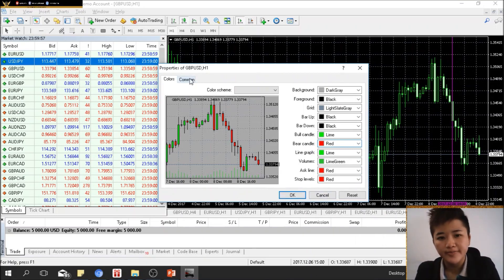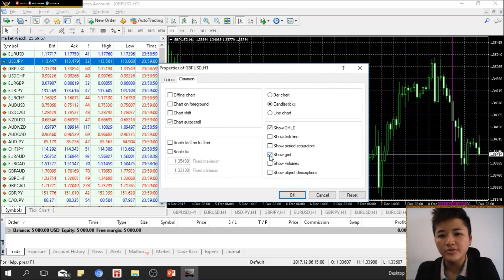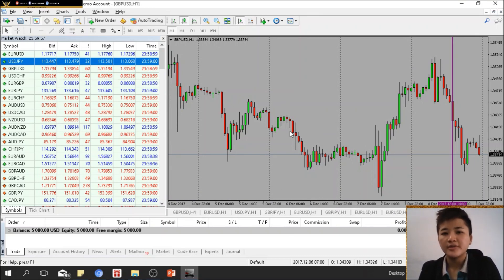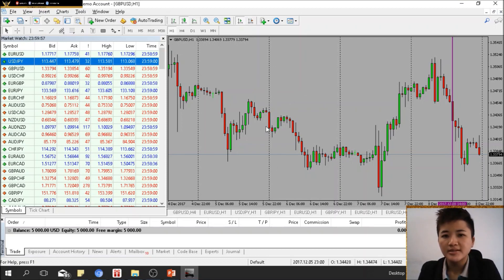Under the Common tab in Properties, you can adjust additional settings. I normally disable the grid and enable period separators, and you can also choose the chart type here. Once applied, the chart looks much cleaner. The period separator lines divide the chart by time periods — for example, each column between separators represents one day.